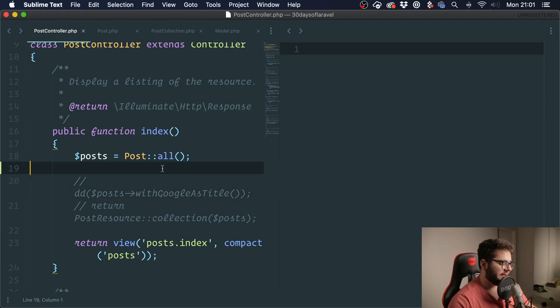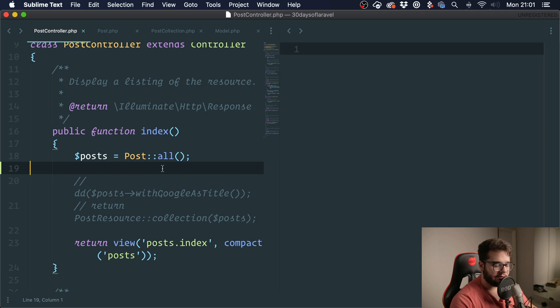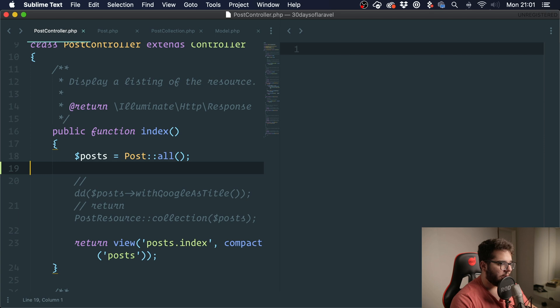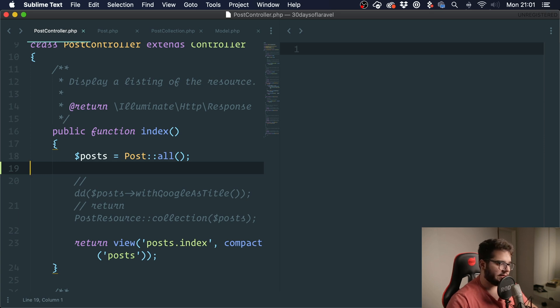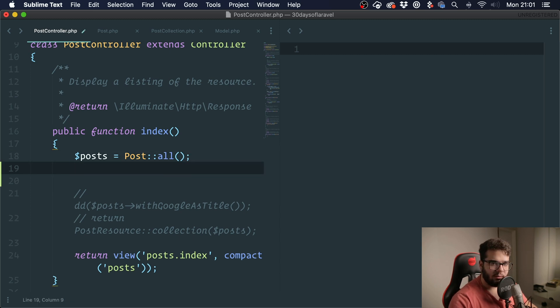Basically, a repository is a layer that deals with getting, fetching, and creating objects that relate to the database. For instance, this is how we usually get some posts, right? This is what we do. We just call post all. On a repository pattern scenario, we would do something like this: post repository get all. Like this.